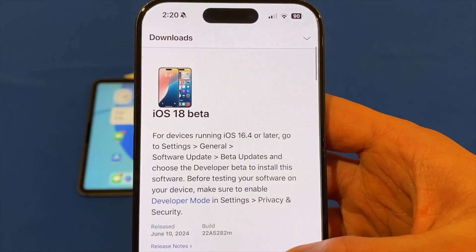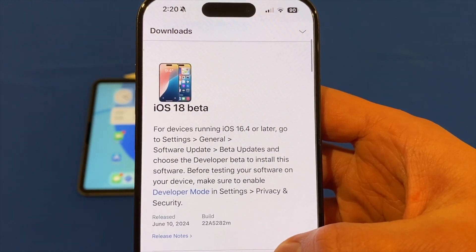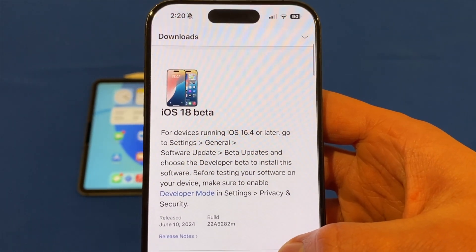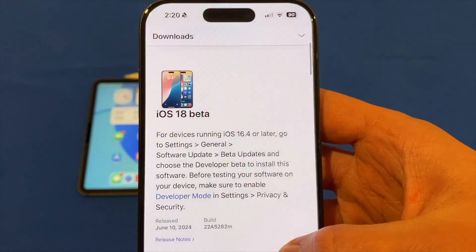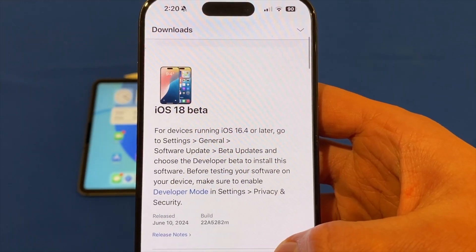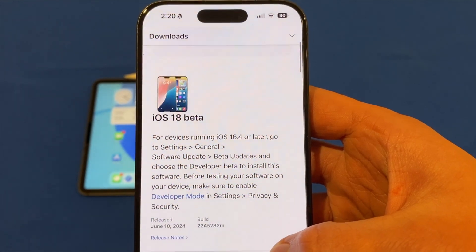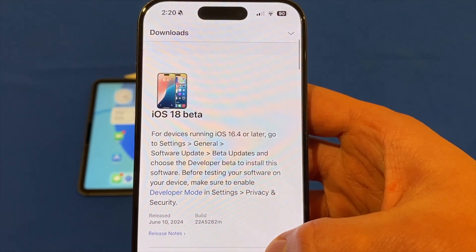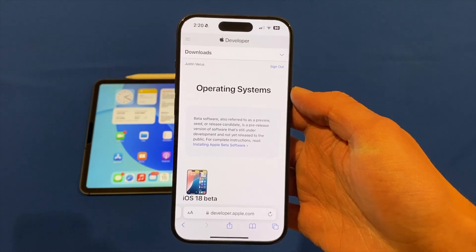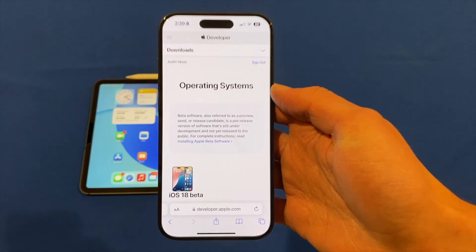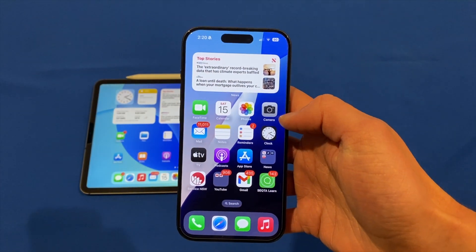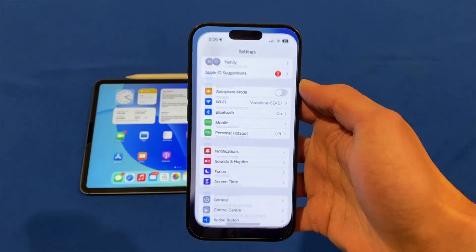You can see they've got the iOS 18 beta and all the other betas for their platforms as well. It says here: for devices running iOS 16.4 or later, go to Settings, General, Software Update, then Beta Updates, and choose a developer beta to install this software. It also says before testing your software on your device make sure to enable developer mode — that's for developers who want to test software. But if you just want to install the beta, go over to Settings.